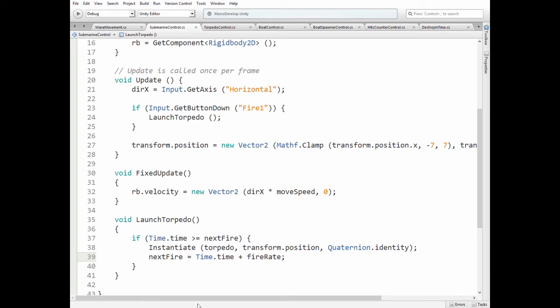So if time has come to launch next torpedo then torpedo game object is instantiated and next fire variable is increased by fire rate value to let us fire only after 2 seconds past. Back to update method.